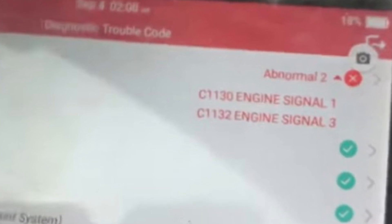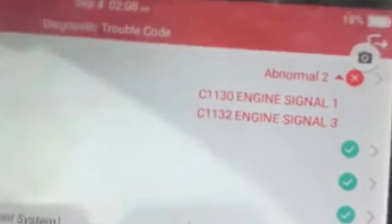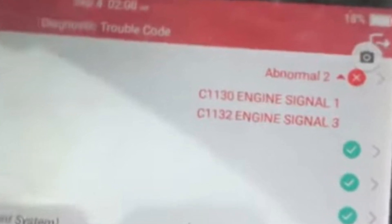The DTC C1130 in the Nissan Qashqai is often connected with the ABS since it initially registered in the ABS module. But the problem is that this code is a ghost and it's almost always caused by some other troubles, not by ABS issues.